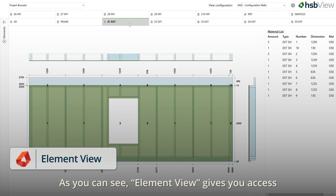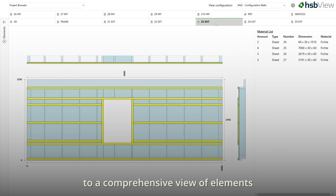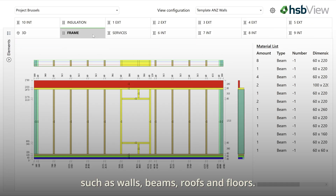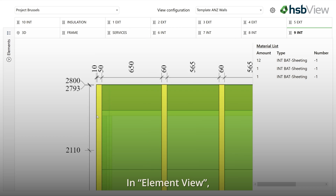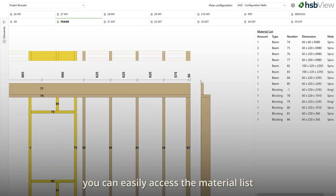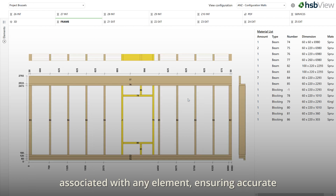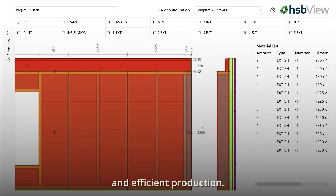As you can see, element view gives you access to a comprehensive view of elements such as walls, beams, roofs, and floors. In element view, you can easily access the material list that is associated with any element, ensuring accurate and efficient production.